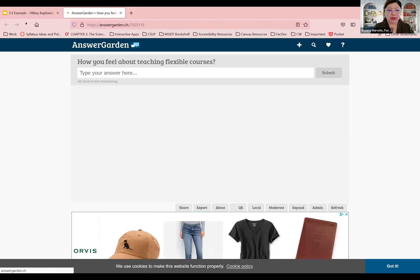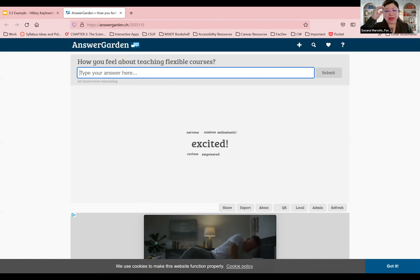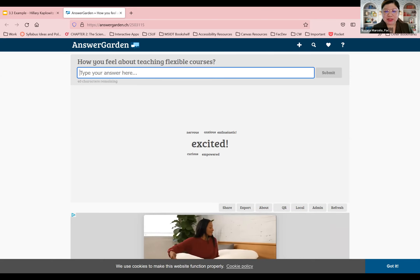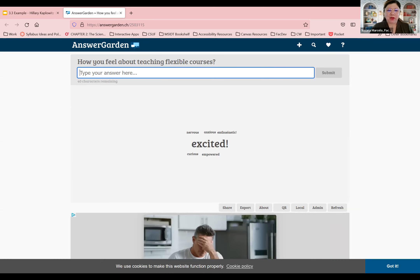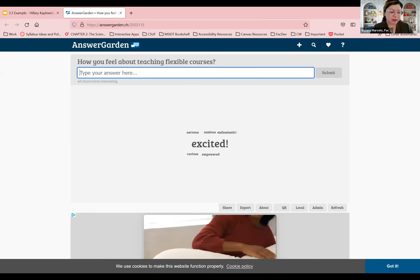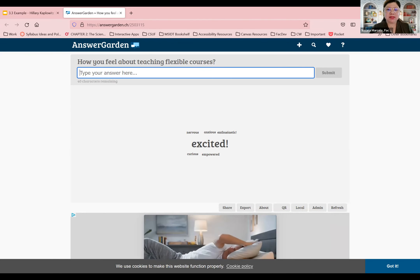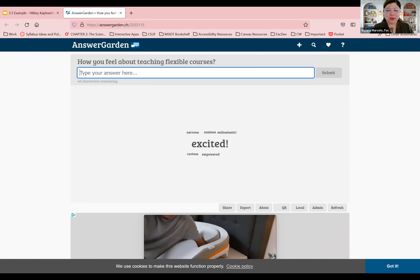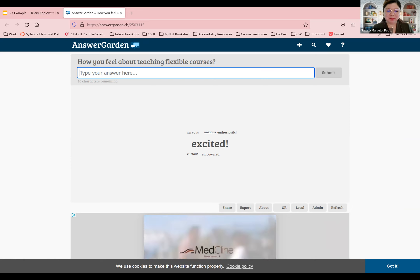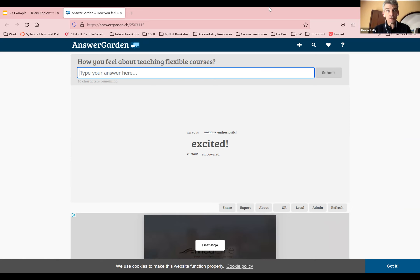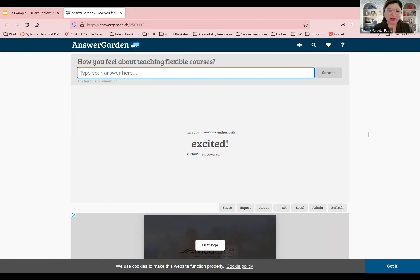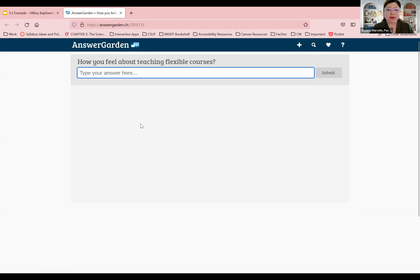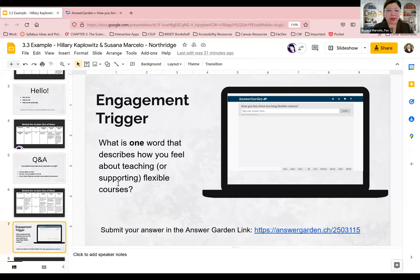Because Answer Garden doesn't have good color contrast, I'm actually going to call out the words that are in the word cloud as I show it. And when I put it in the announcement, I'll also list out what the words were to make sure everyone can access it. OK, so we have: excited, nervous, anxious, enthusiastic, curious, and empowered. Those of you in person, would anyone like to comment? Zoomers — Kevin, can you tell us which word you chose and why? I chose empowerment because I think providing flexibility to our students helps them become more self-directed learners. Thank you so much — that's a great answer. Future viewers, I will update the word cloud once everybody has contributed and I will list out the words as well.